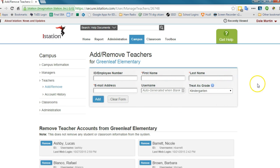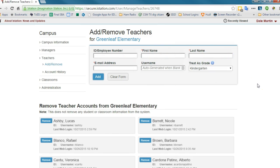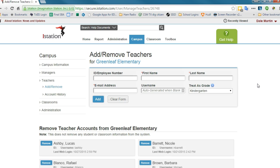Okay, so pretty simple how to add remove teachers. I'll make sure you guys all have administrative passwords, so be looking for those in your email.